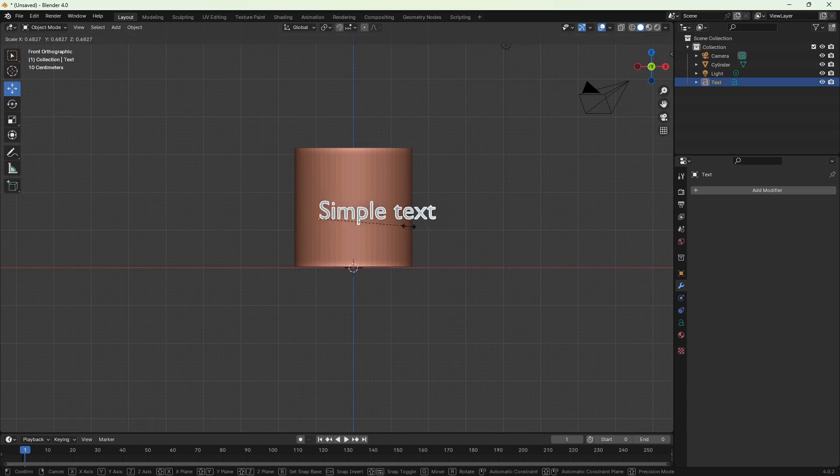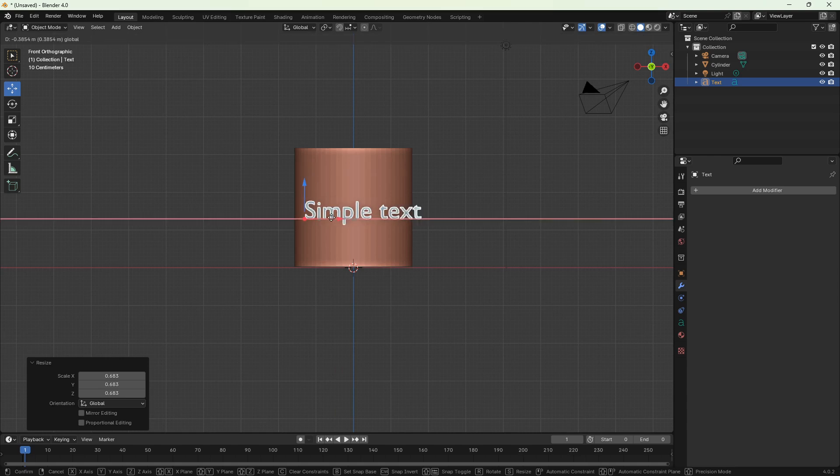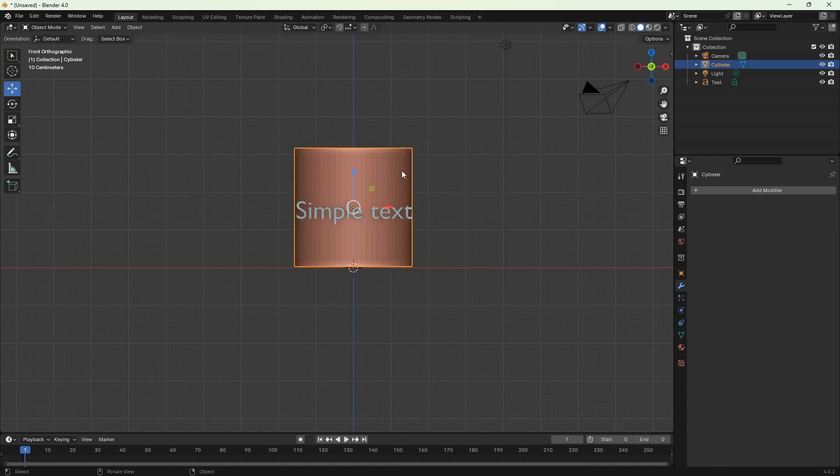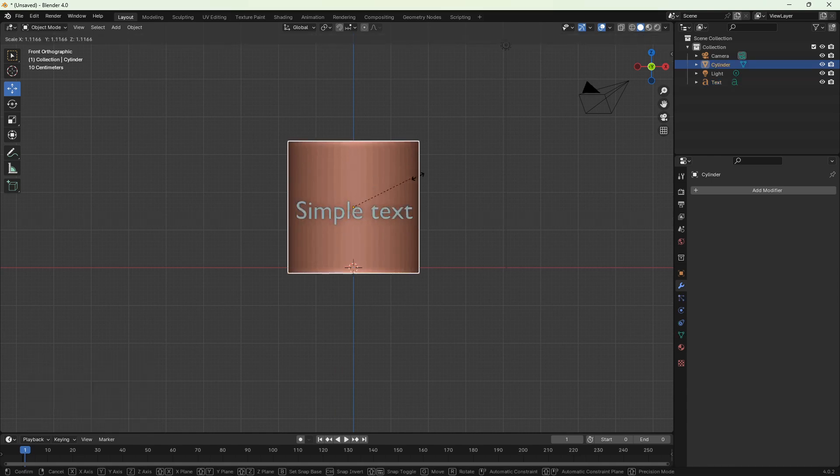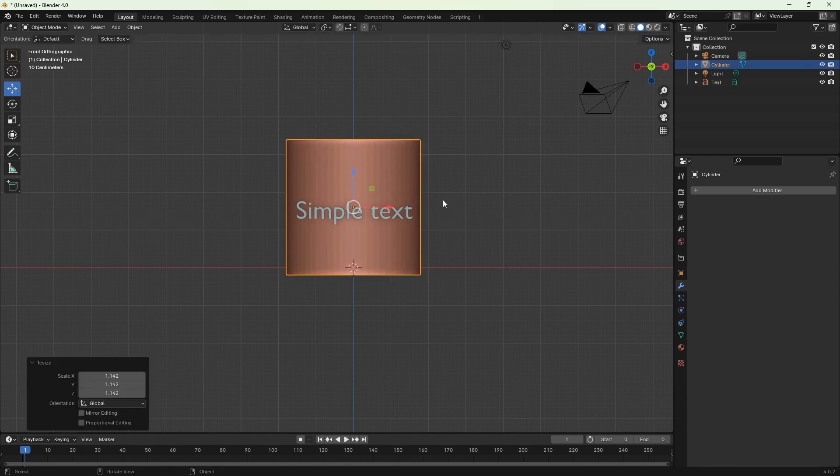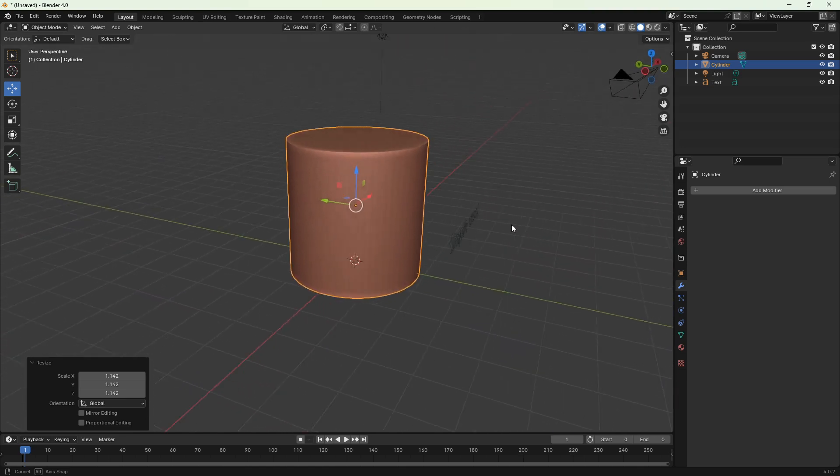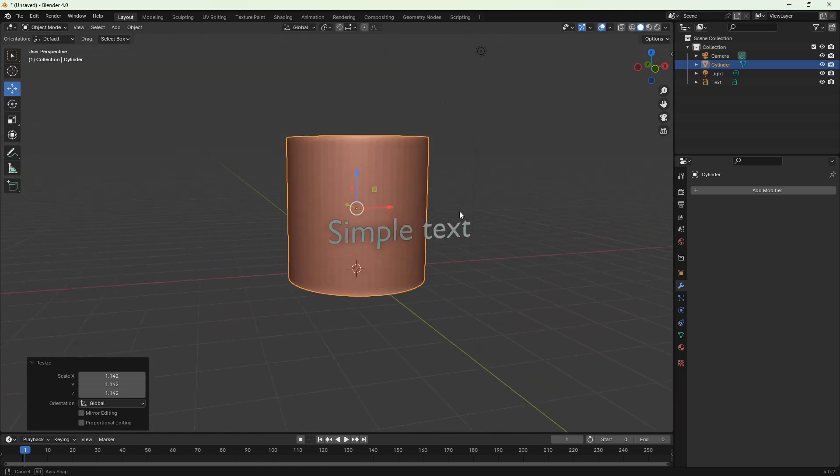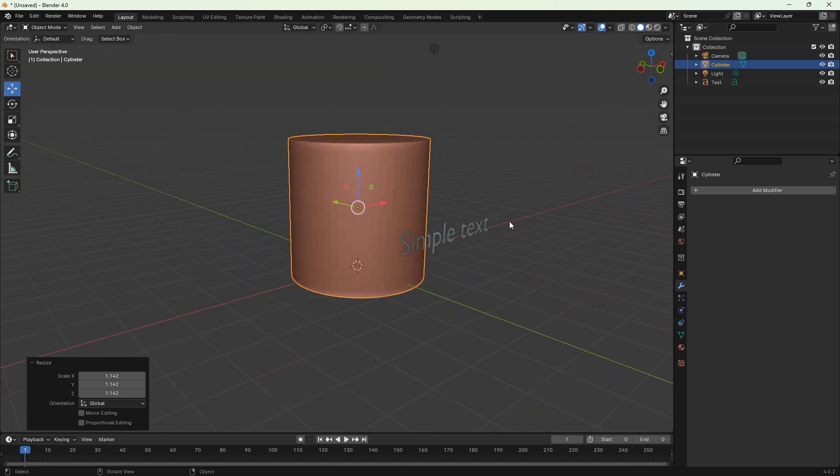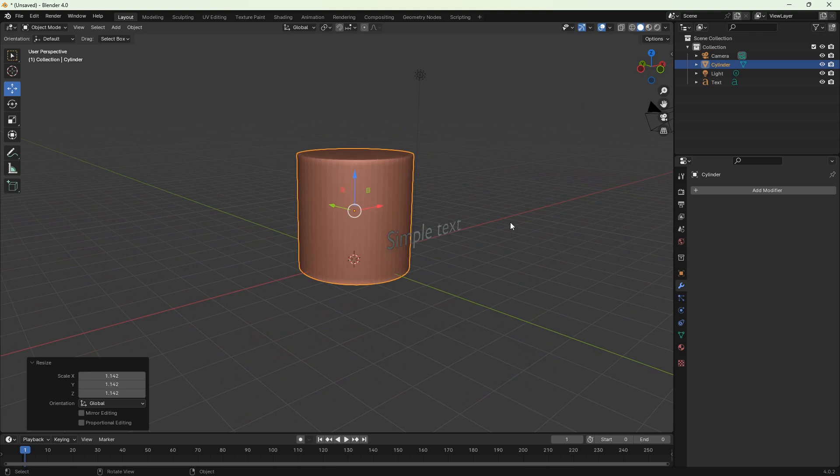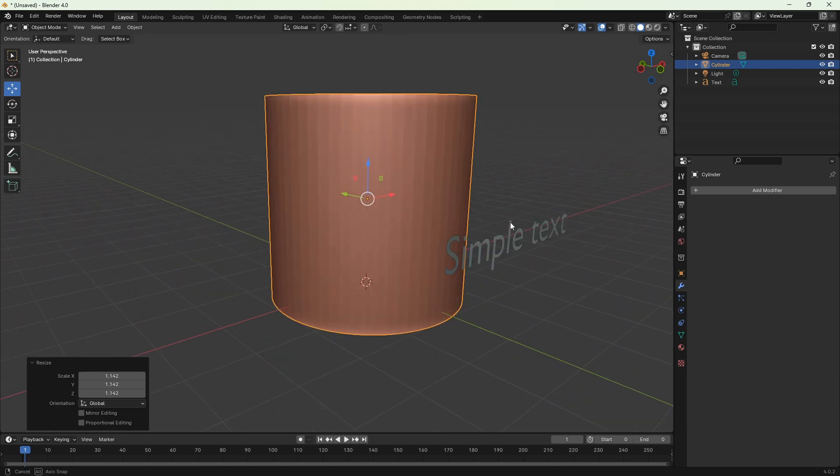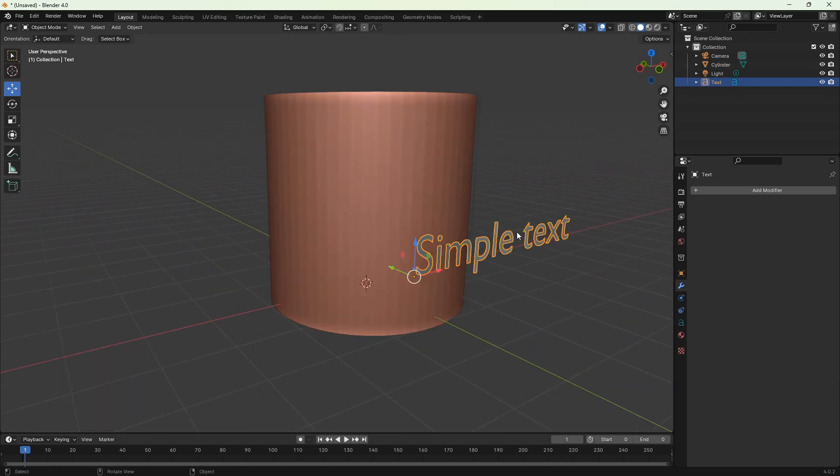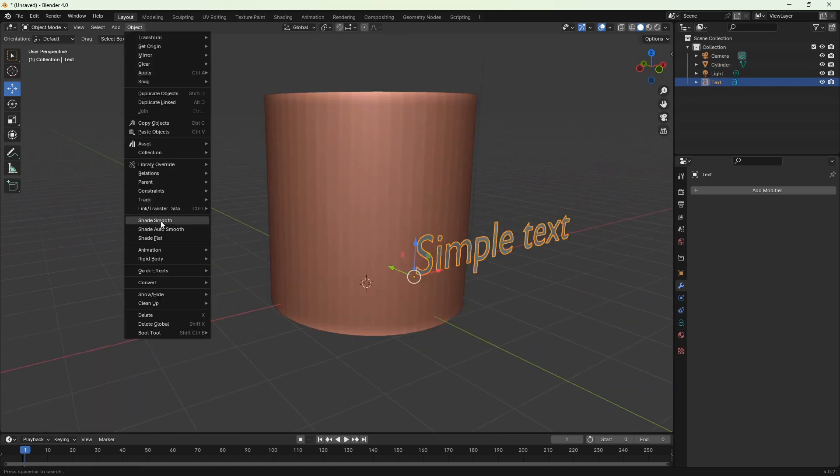Let's scale down the text a bit and scale up the cylinder. We're gonna project the text onto the cylinder, so it's best if the text is not wider than the cylinder. Before we apply our first modifier, we have to convert the text into mesh. Go to object menu, then convert, and click to mesh.